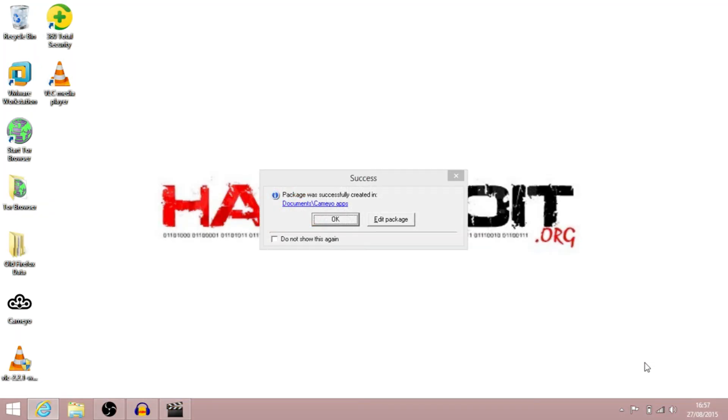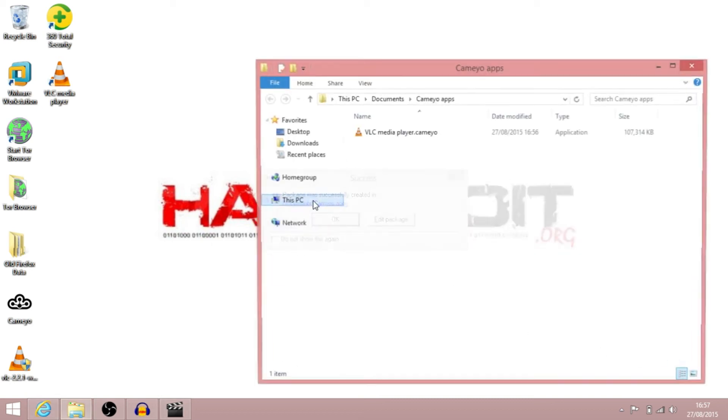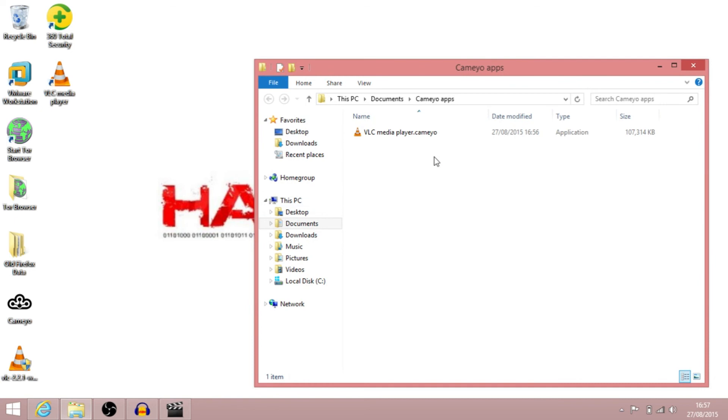Okay, so as you can see, the application has now successfully installed, and it shows you where it's been created. So we can go across to that folder now, and inside there we have a VLC Media Player portable application there.